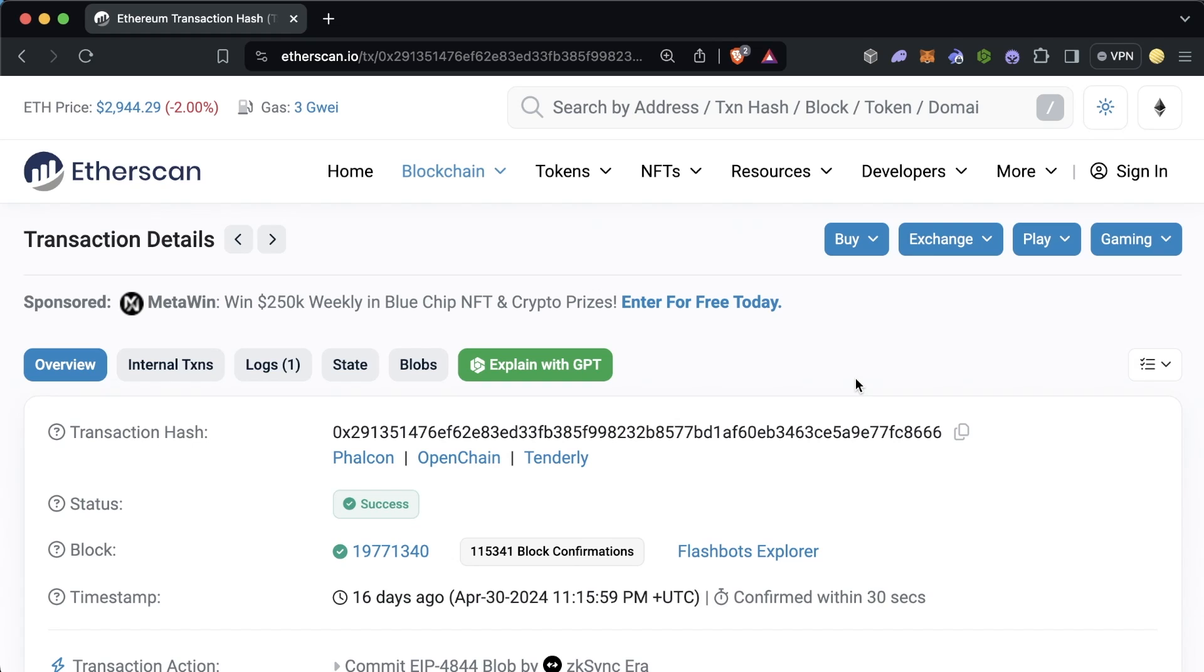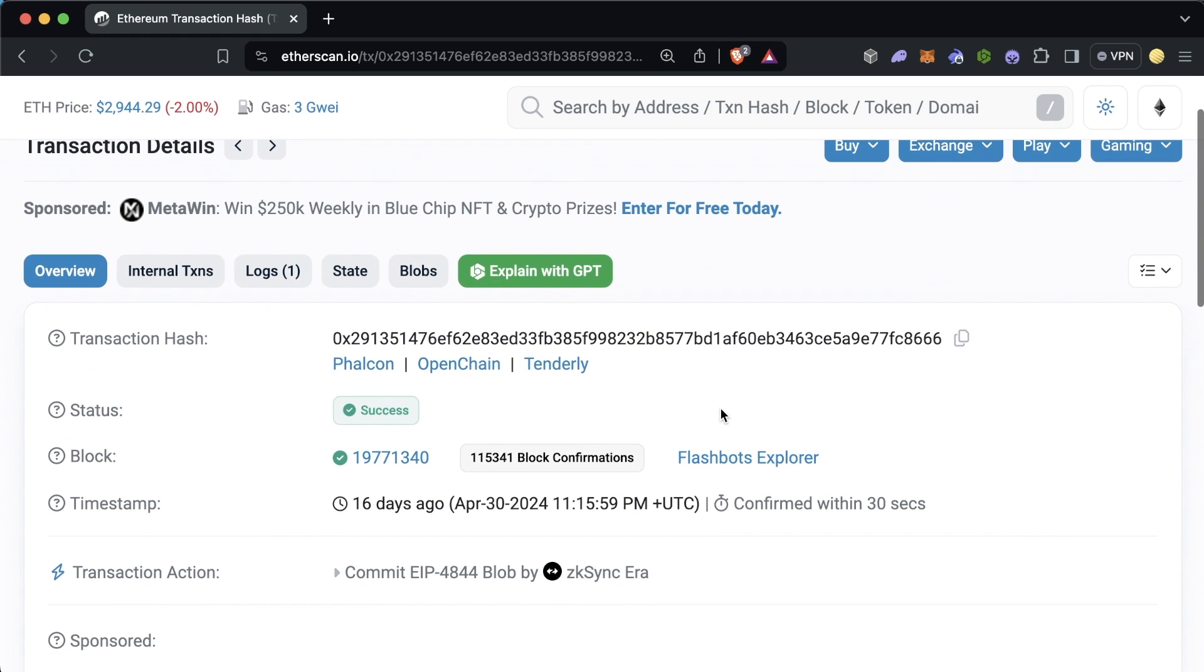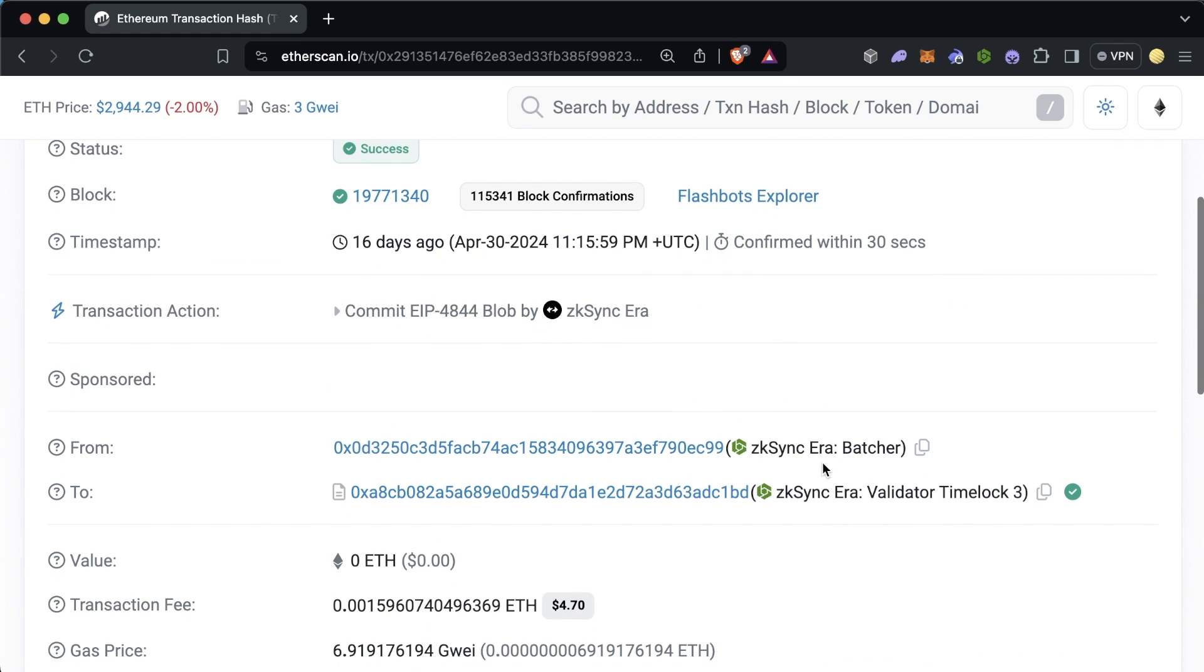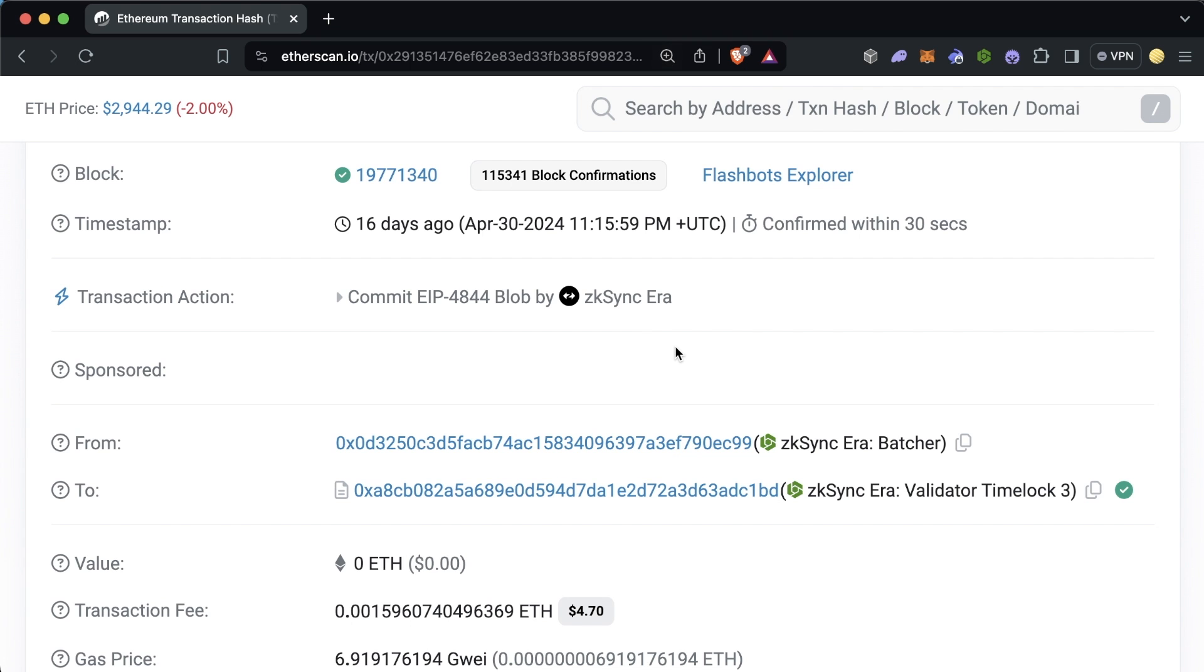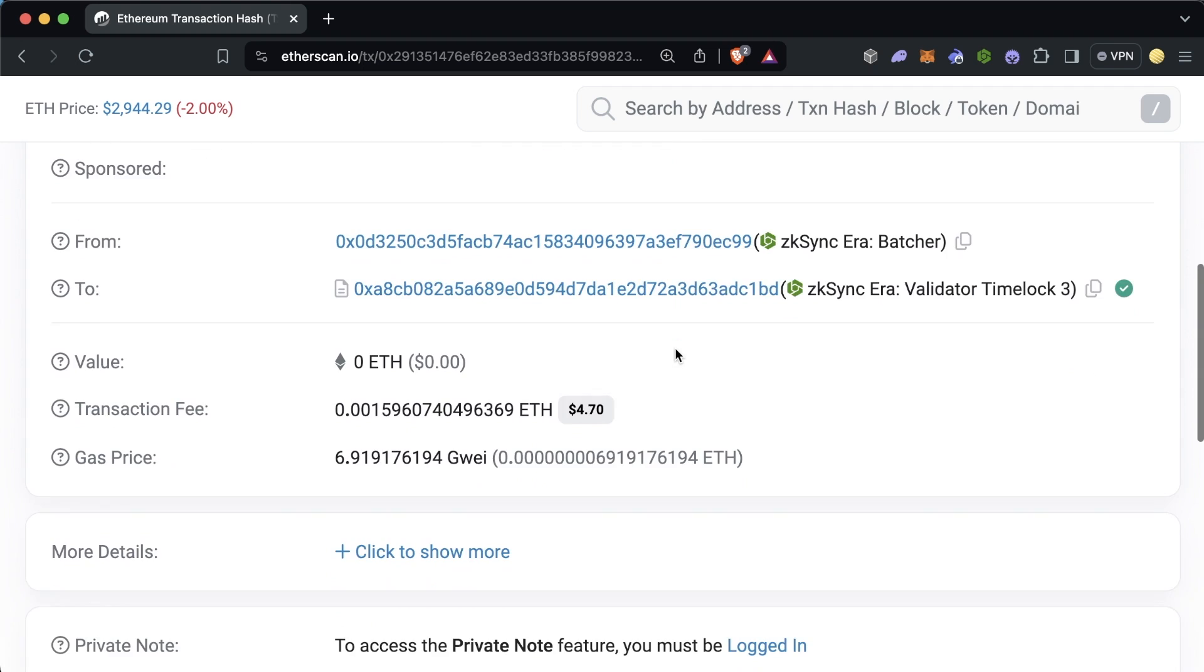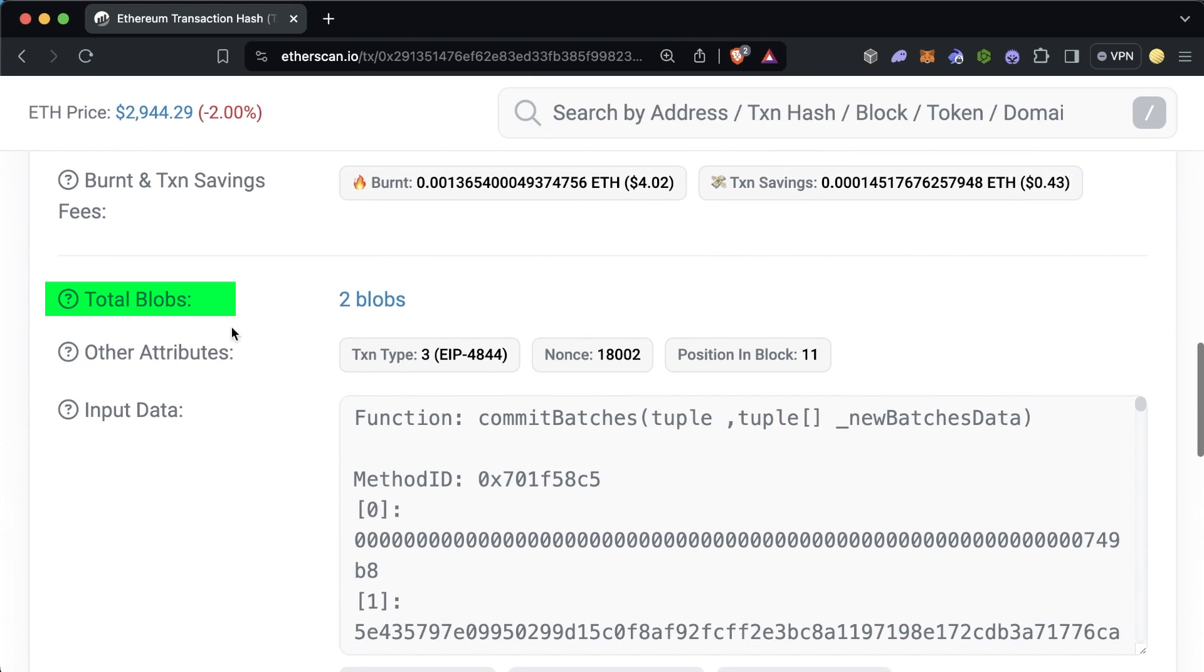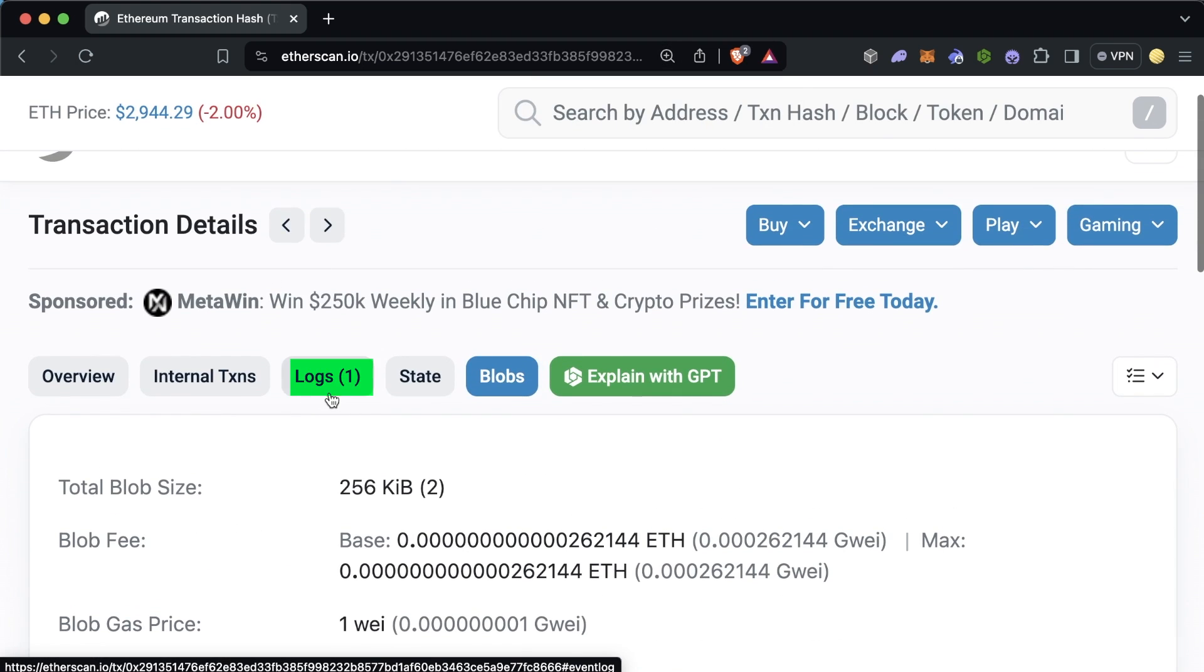So how are blobs used in practice? And brace yourself, we're going to get a little technical here for a second. This is an example of a transaction on the Ethereum main chain where ZK Sync actually sent its batch of compressed transactions to the Ethereum L1. If you scroll down in here on Etherscan, you can actually see this new section here called Total Blobs. And if we click into this, which if we scroll down in here and we click one of these blobs here,